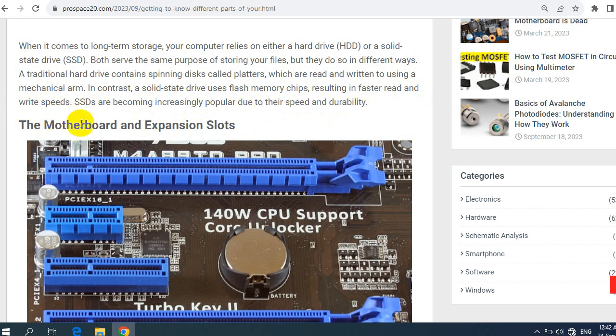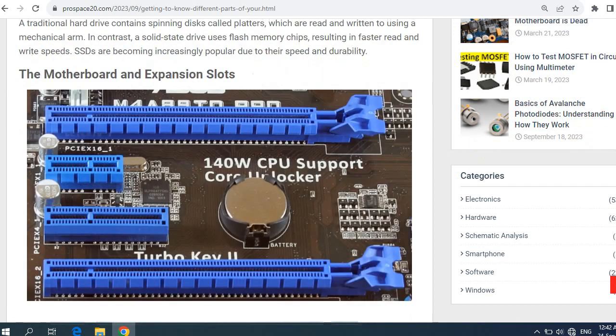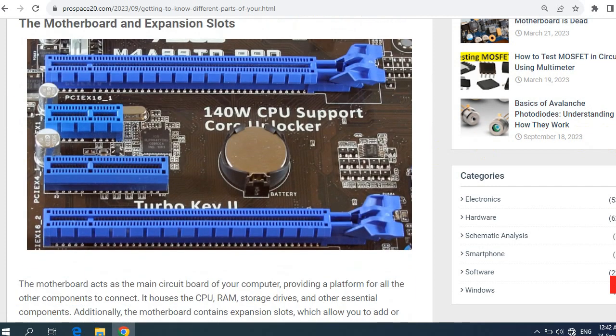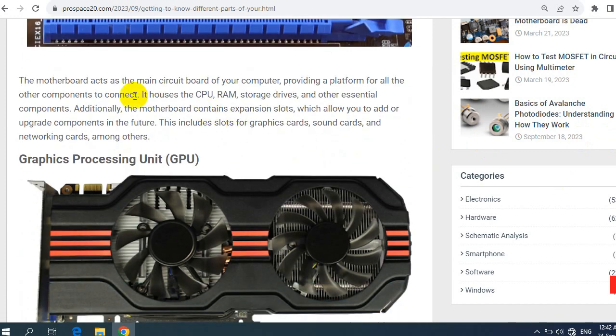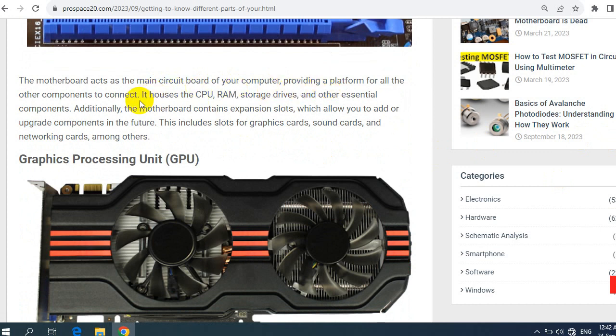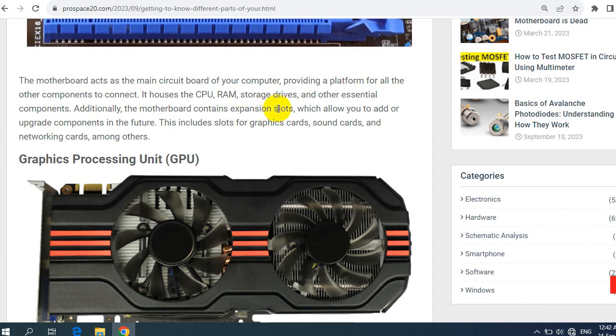The motherboard and expansion slots. So here we're going to see the expansion slots. The motherboard acts as the main circuit board of your computer, providing the platform for all other components to connect. It houses the CPU, RAM, storage drives, and other essential components. Additionally, the motherboard contains expansion slots or sockets which allow you to add or upgrade components in the future.